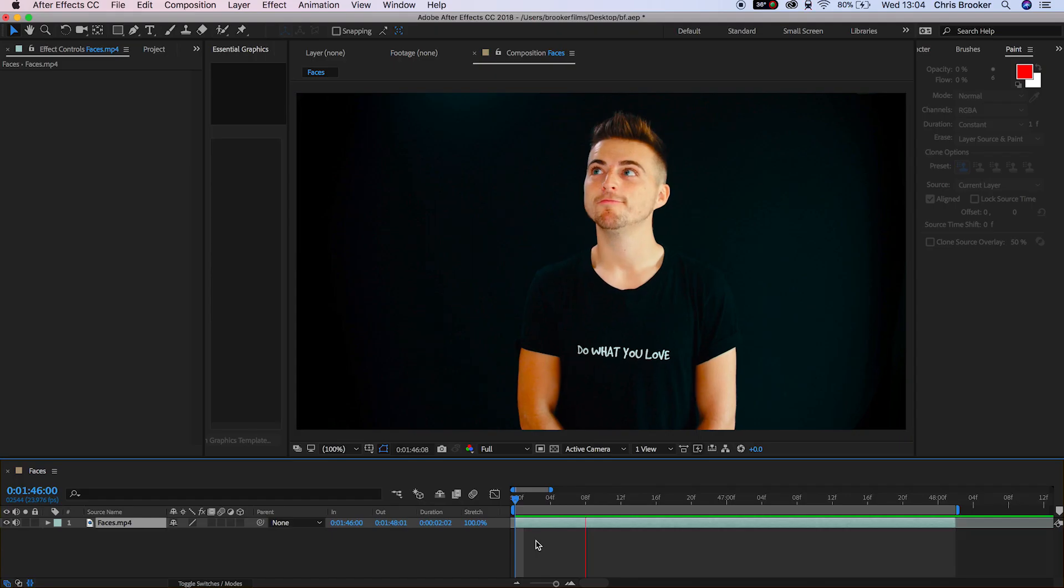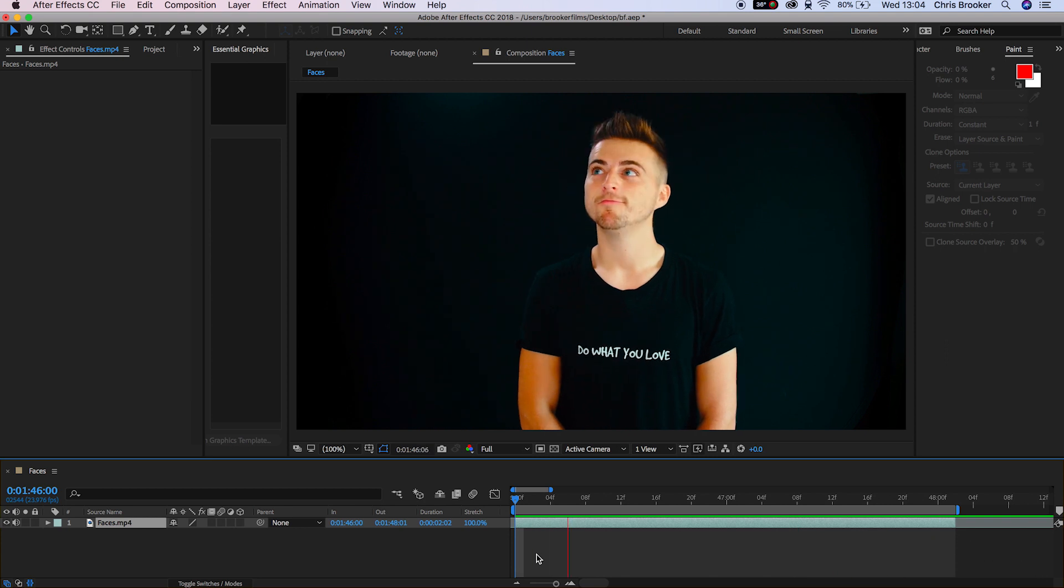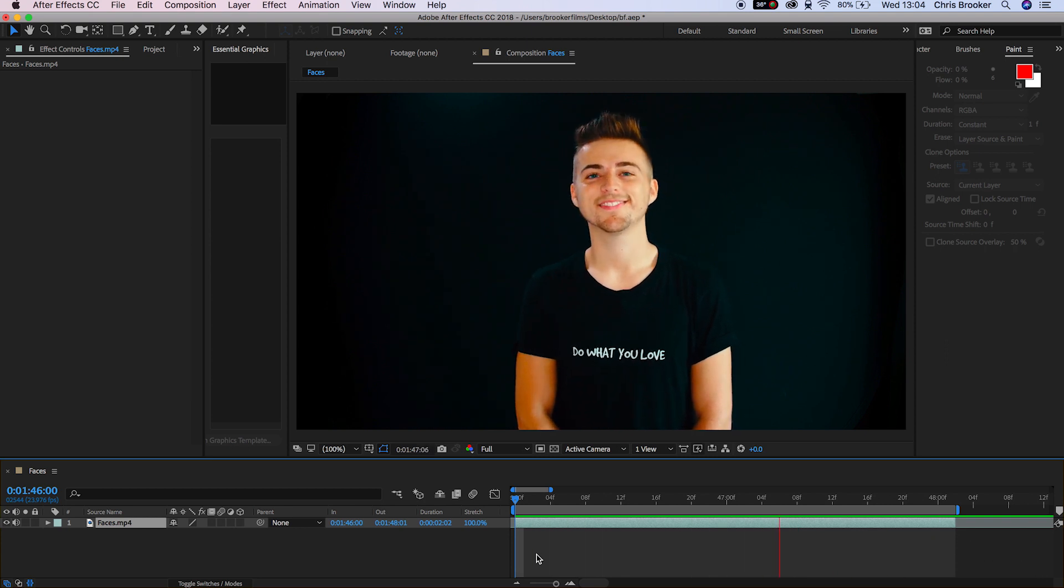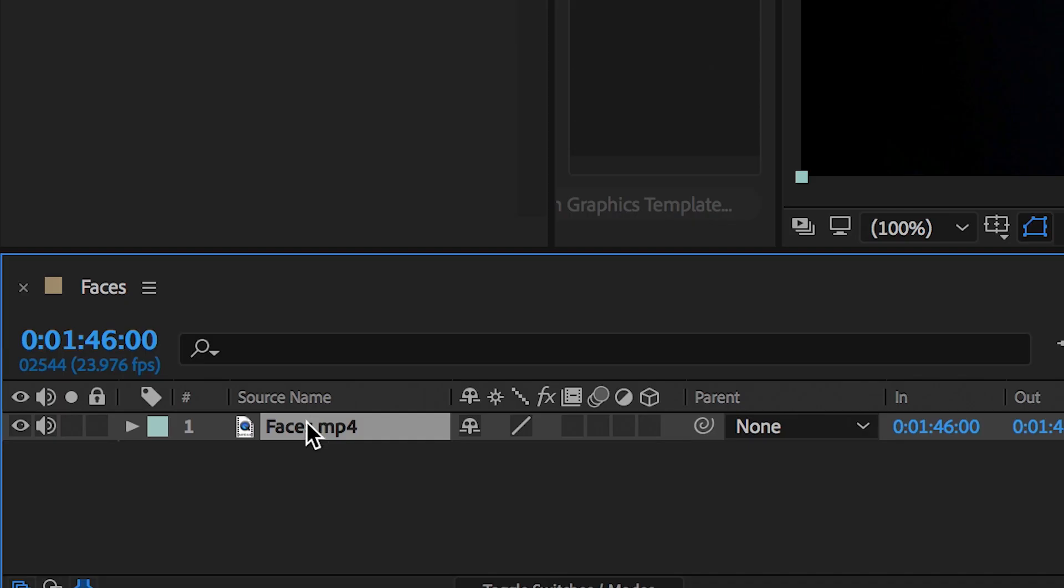Once you've got your footage of a person launched inside of Adobe After Effects in a 1080p composition, we need to go ahead and isolate the face.